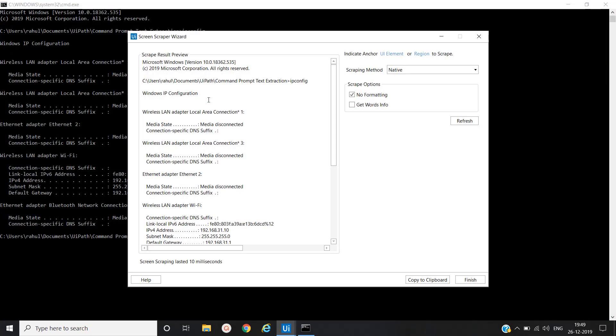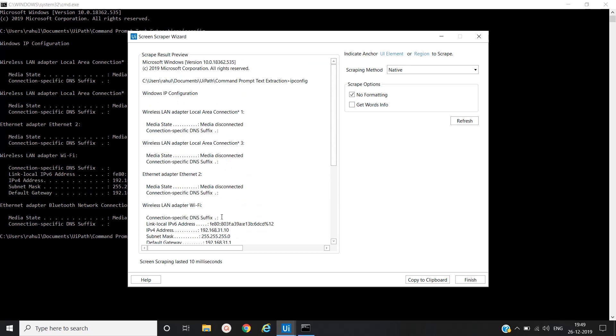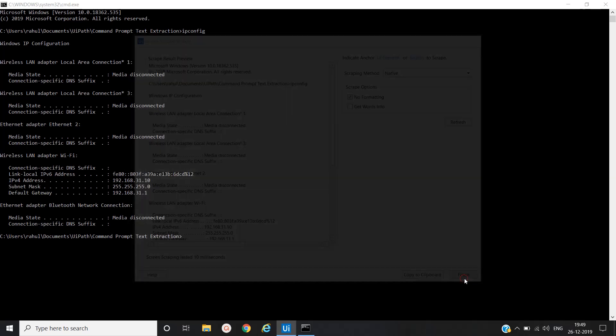Select screen scraping and then select the application from where you want to extract the text. When you clicked on that particular application, the complete text is getting extracted here in this particular section. Here we have used scraping method as native. There are three methods in this screen scraping wizard: native, full text, and OCR. So here we will use native and click on finish.